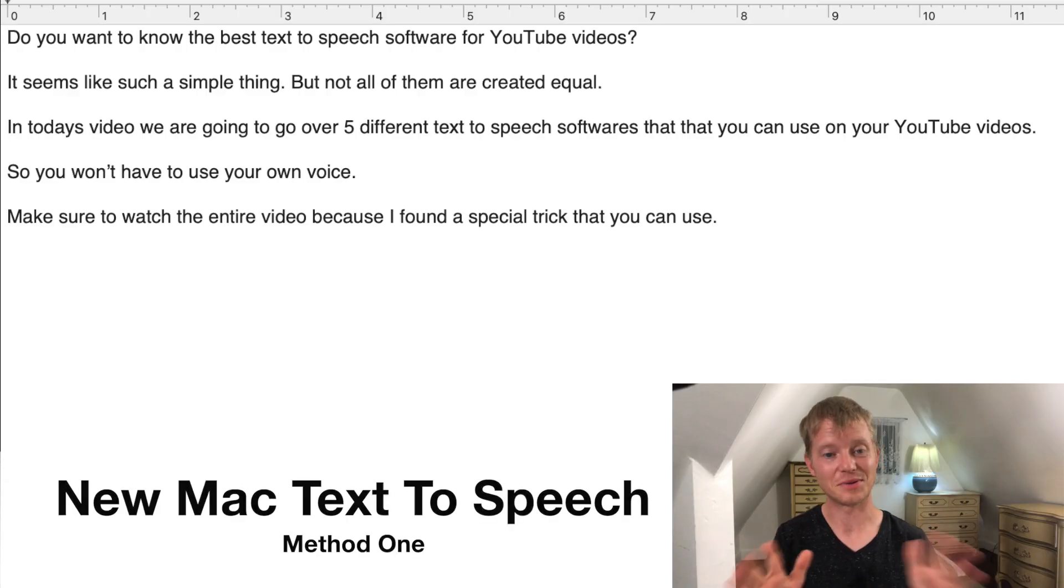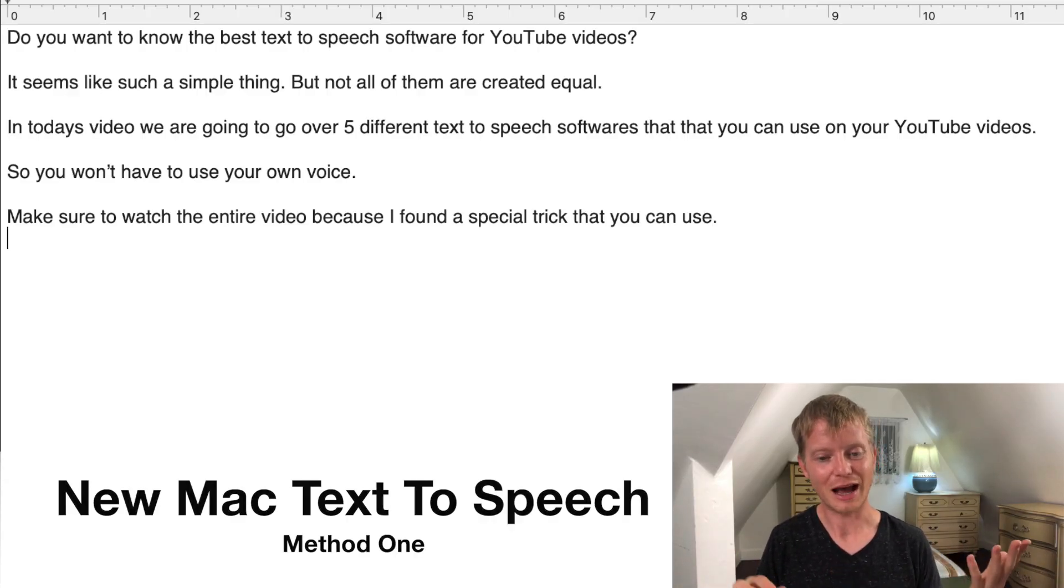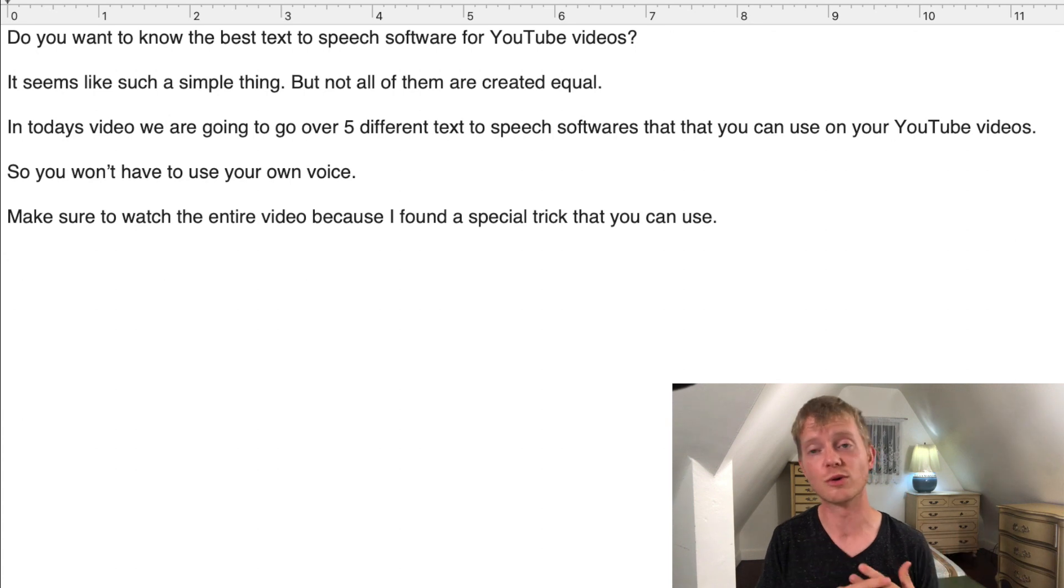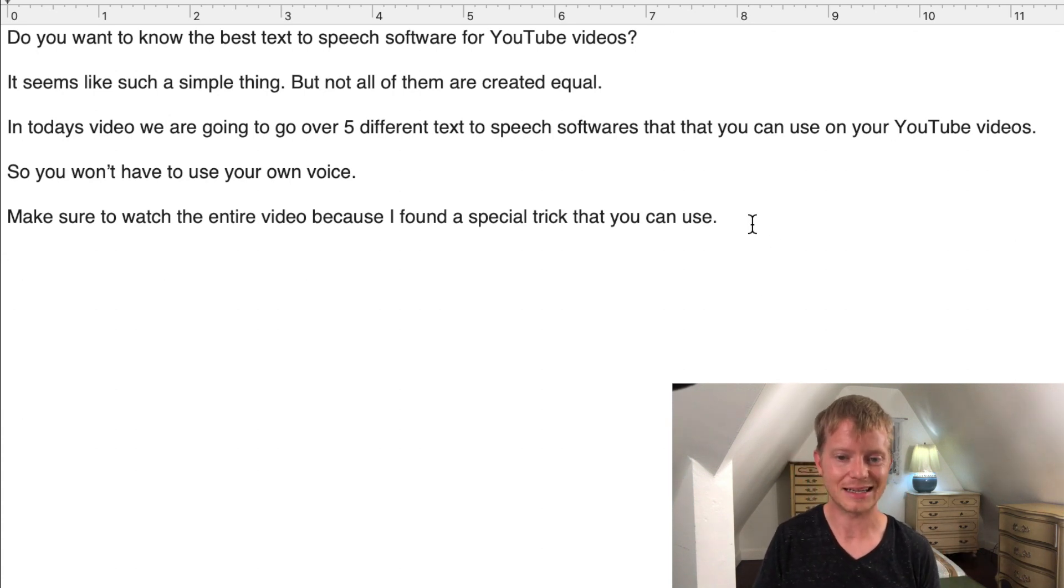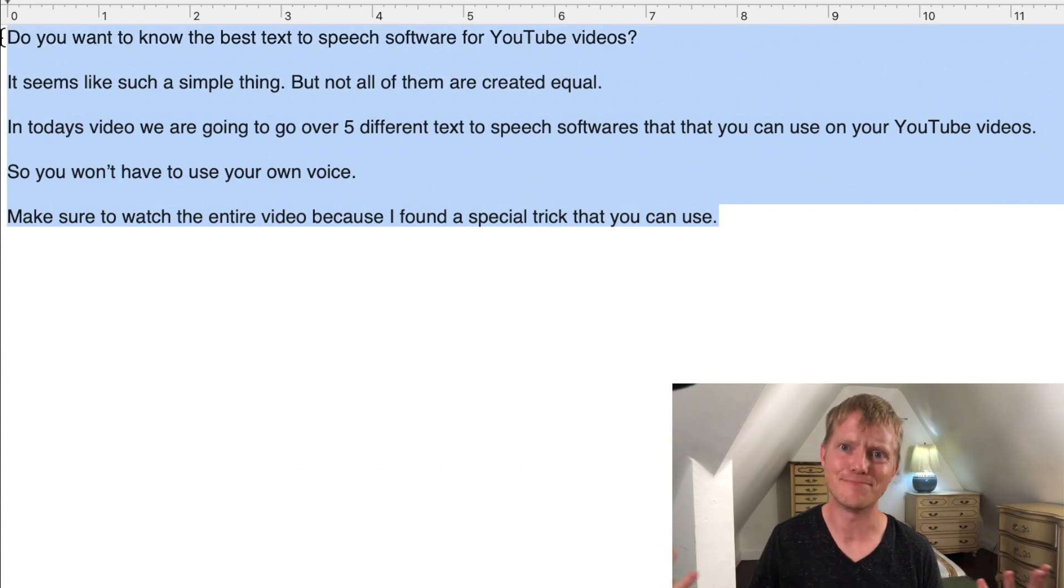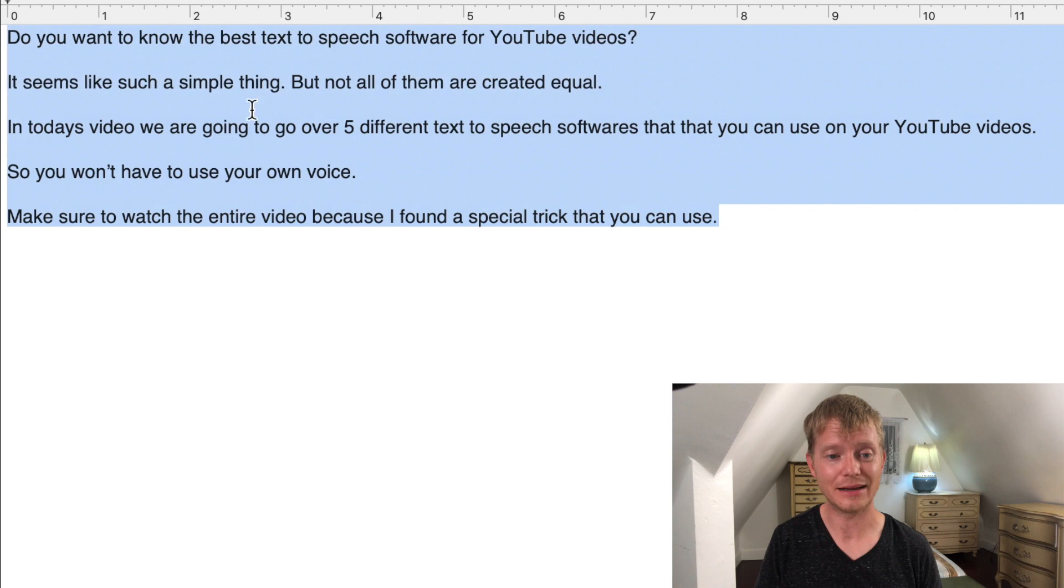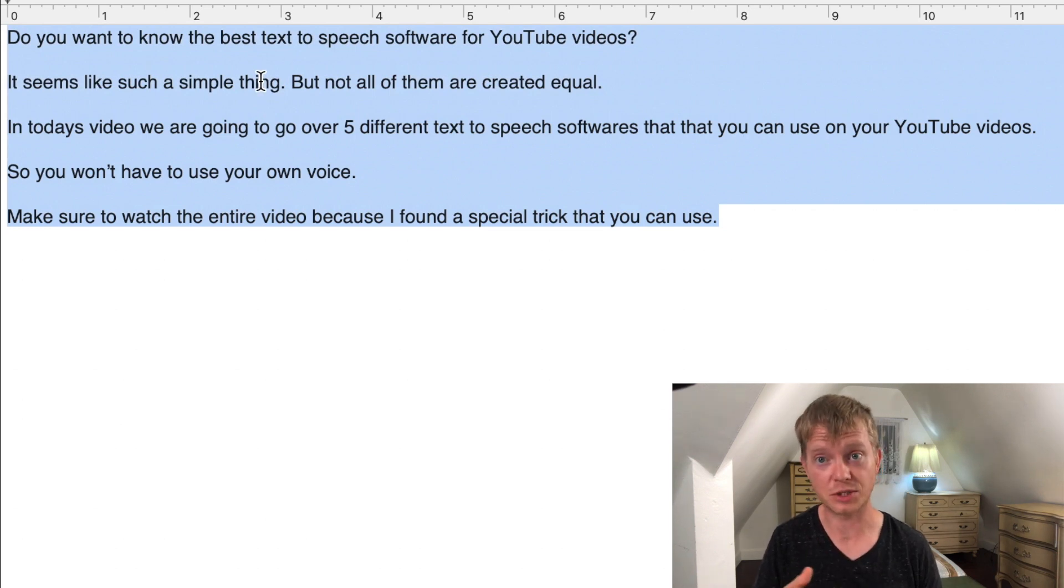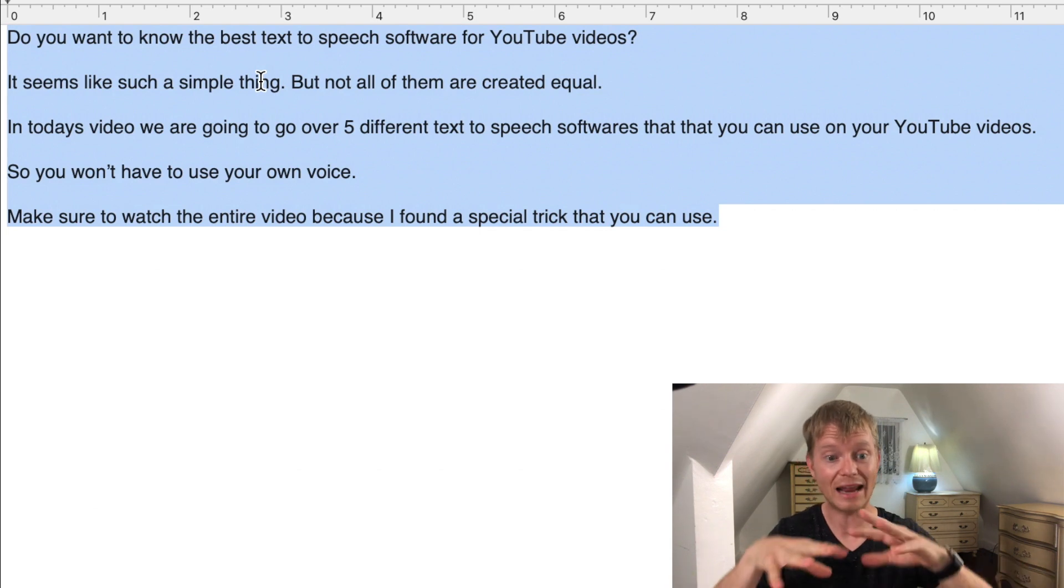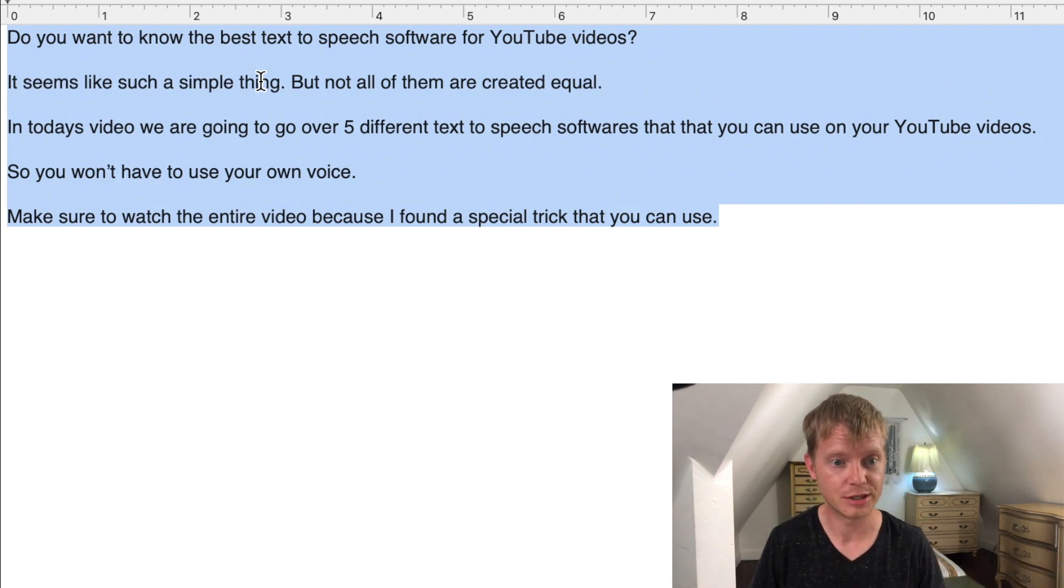Okay, so this is the first option. It's pretty straightforward. It's basically the newer version of the Mac text-to-speech and it doesn't sound as bad as the old text-to-speech used to, but it's definitely not my first choice. But it's an option and I wanted to give it to you because it's built into every single Mac, so no matter what, everybody has this option.